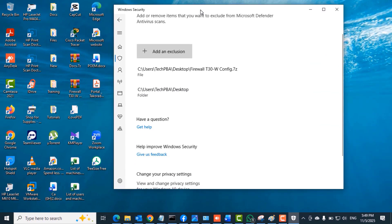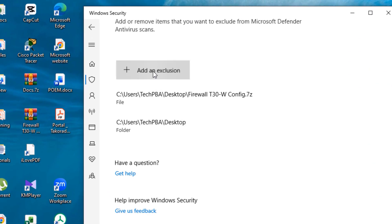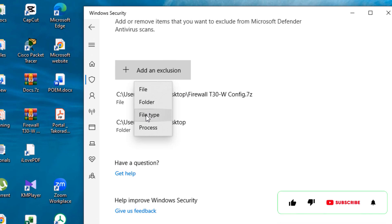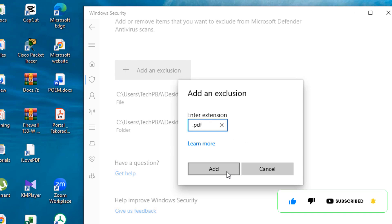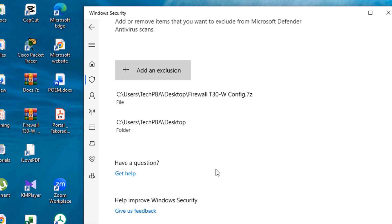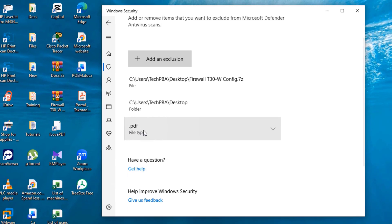Everything on the Desktop will not be scanned by the antivirus. The next one is the file type. Click Add Exclusion and then select File Type. In this case, I'm going to enter dot PDF, click the Add option, and then the PDF file type has been added.